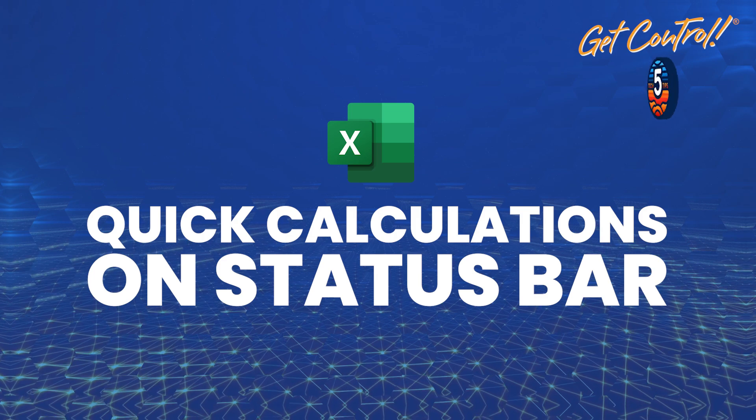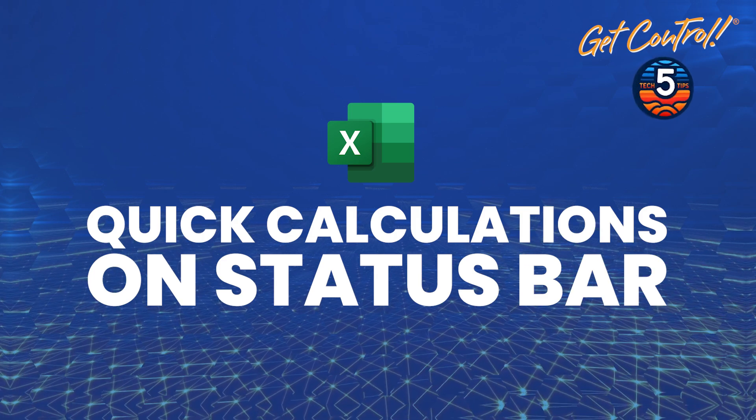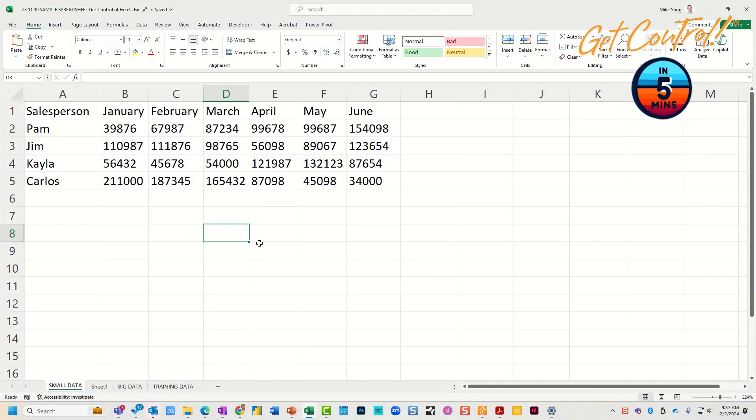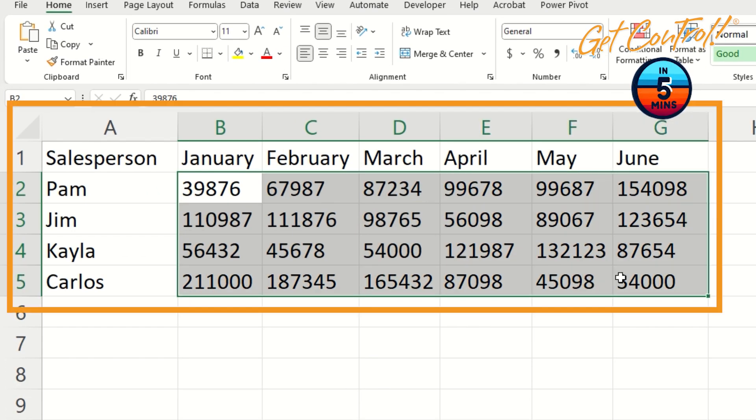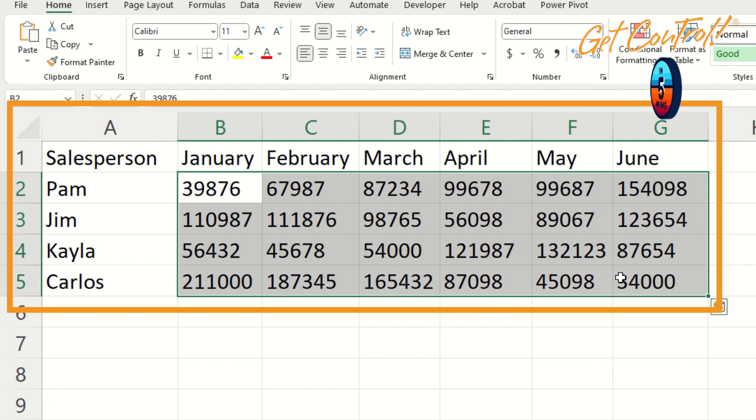Tip number four. Let's keep going with that idea that we can make life easier for ourselves by using the features within Excel that help us spot trends and patterns.